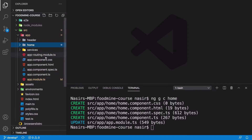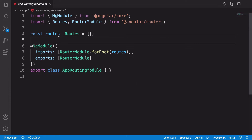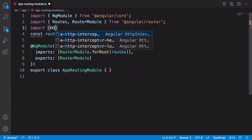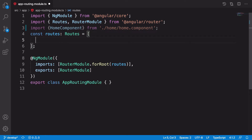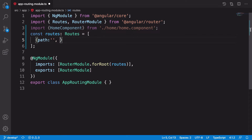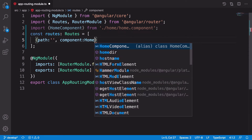For this one, we need to go to the app routing module. Here we need to import HomeComponent from home/home.component. We have HomeComponent here, but we need to add it to the routes. Let's create a new object. Its path should be equal to an empty string, which means the home page of our application. Whenever you go to the home page, it needs to load this component, so we say component should be equal to HomeComponent.